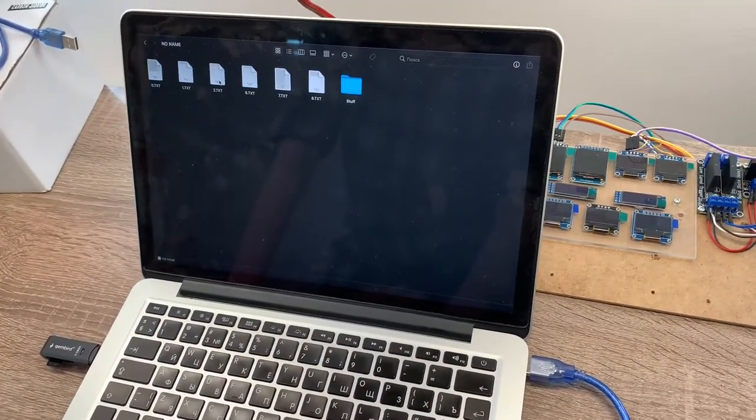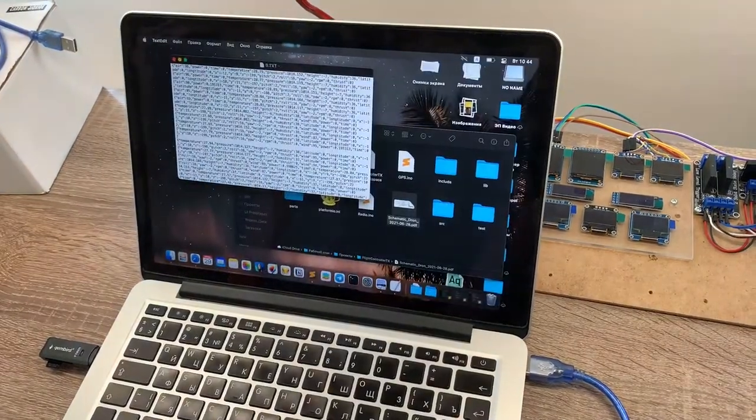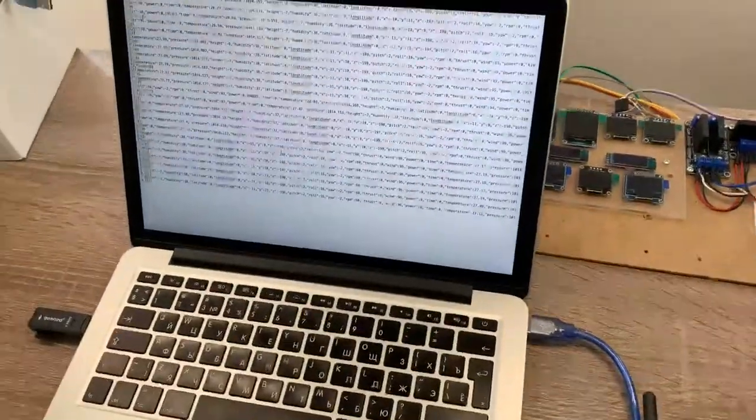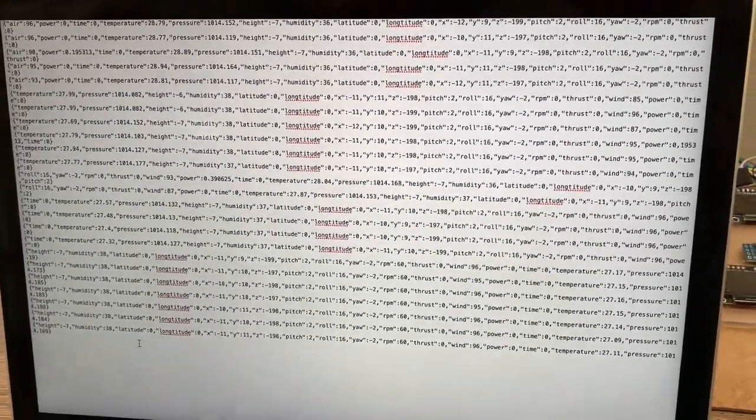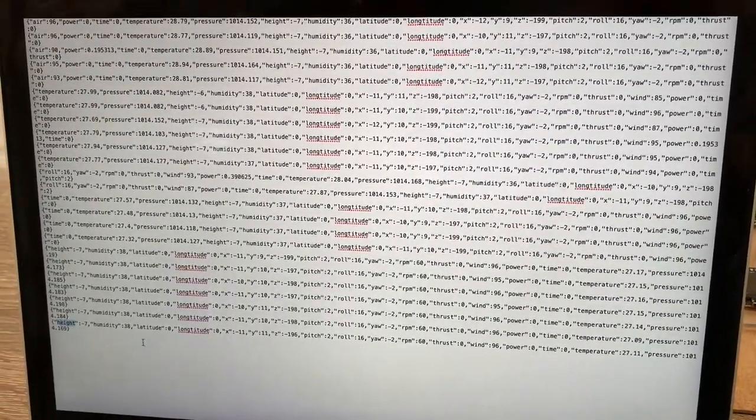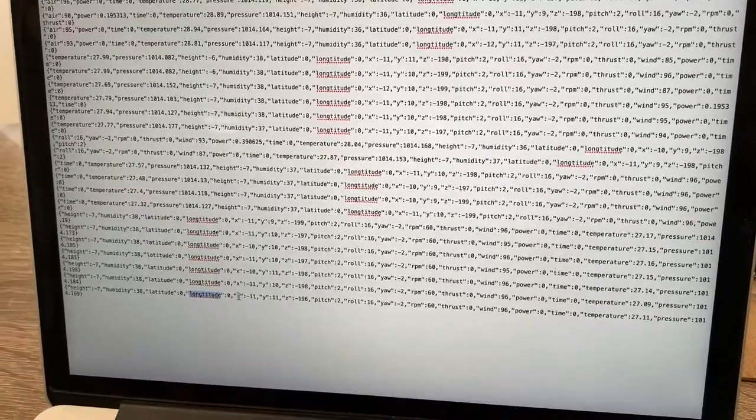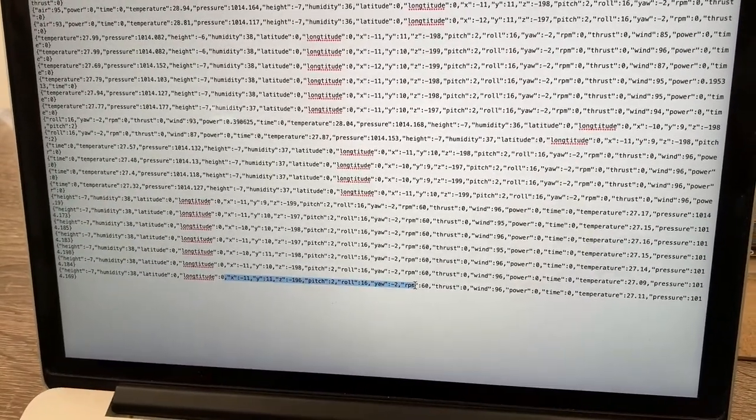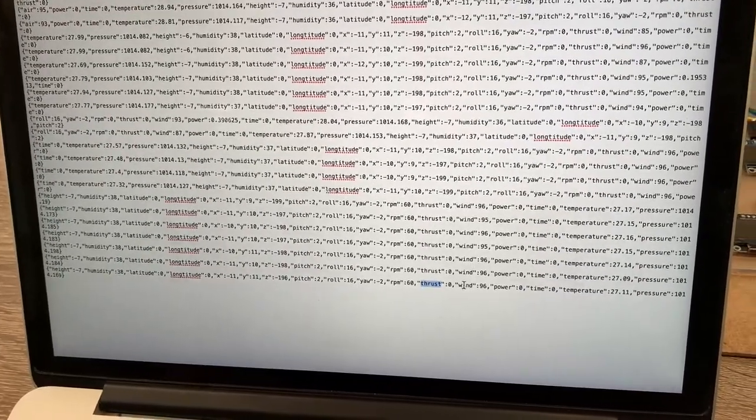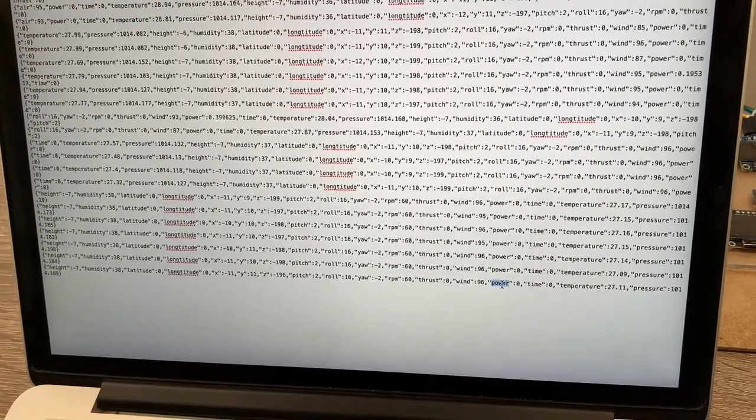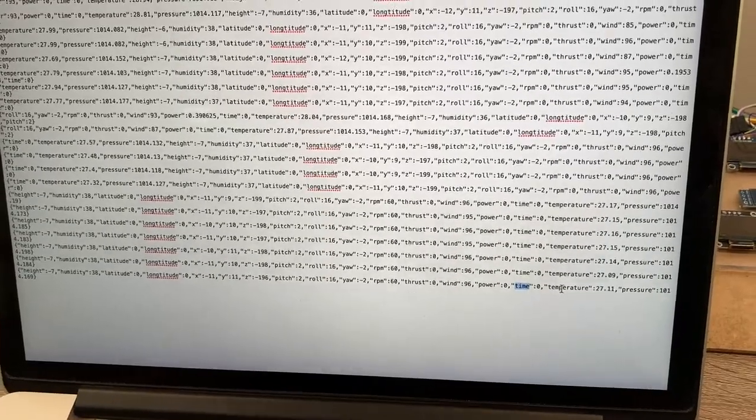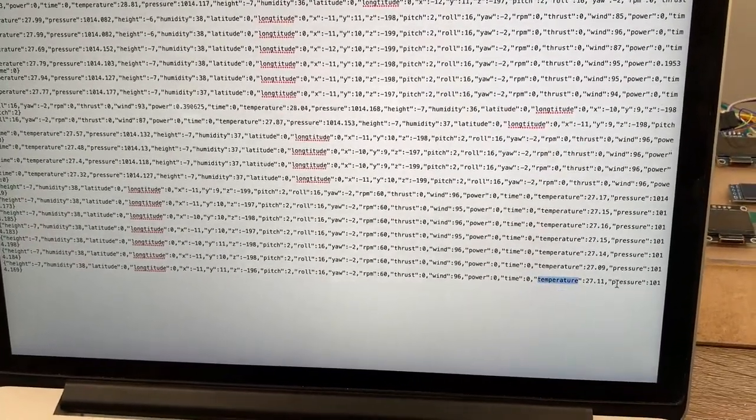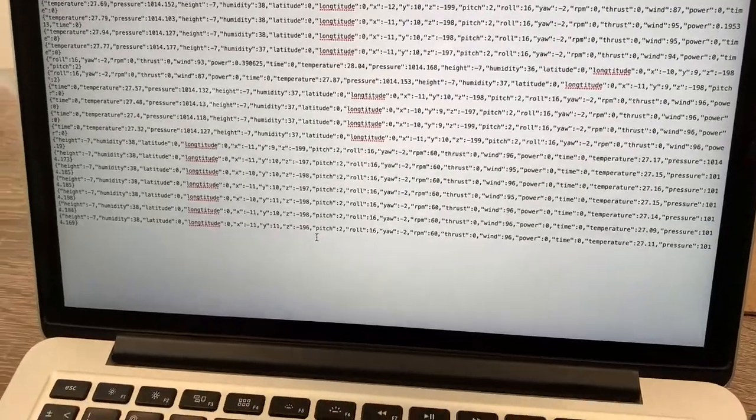we will get our log files where we will see all of our data that we've got, such as height, humidity, latitude, longitude, our motion data, our RPM, thrust, wind speed, power, time when the record was done, temperature, pressure and that's it.